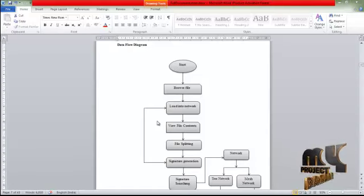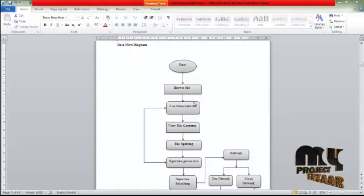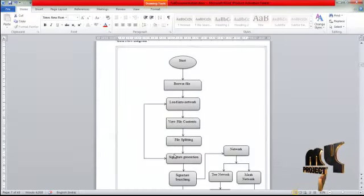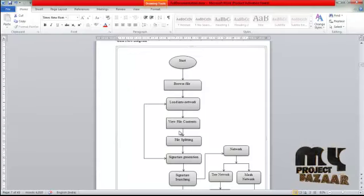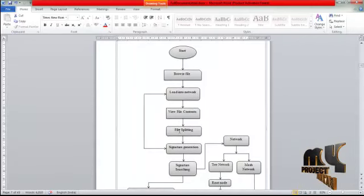Let me discuss the data flow diagram. The process starts with file browsing, where we select files for loading into the network. After selecting a file, we load it into the network, then view its contents. We then split the file and load it into different nodes in the network.